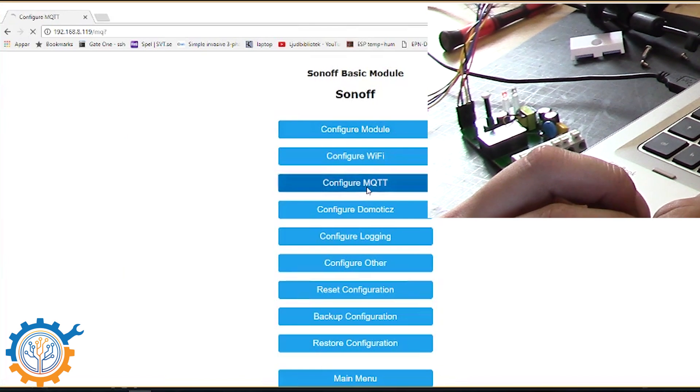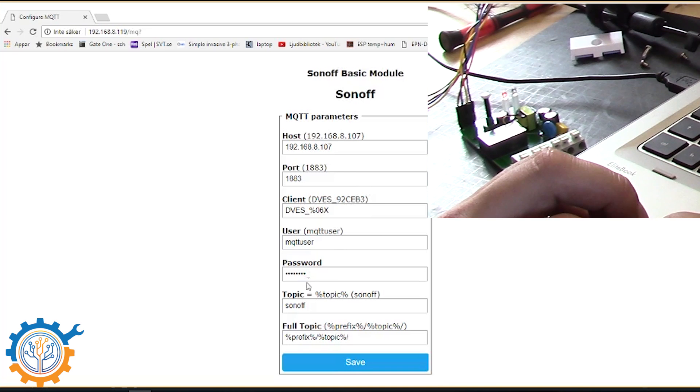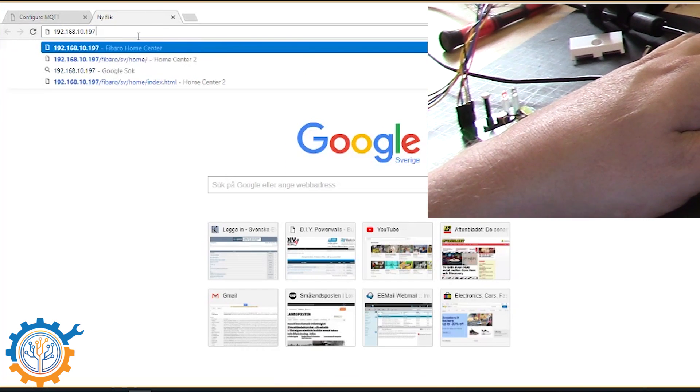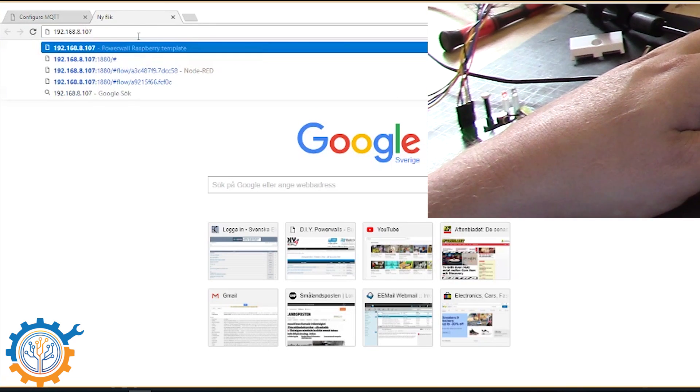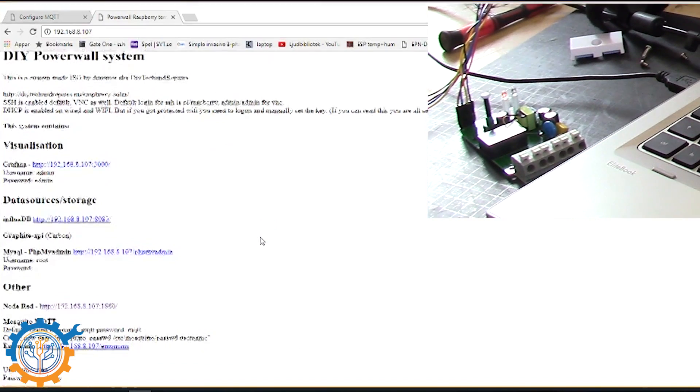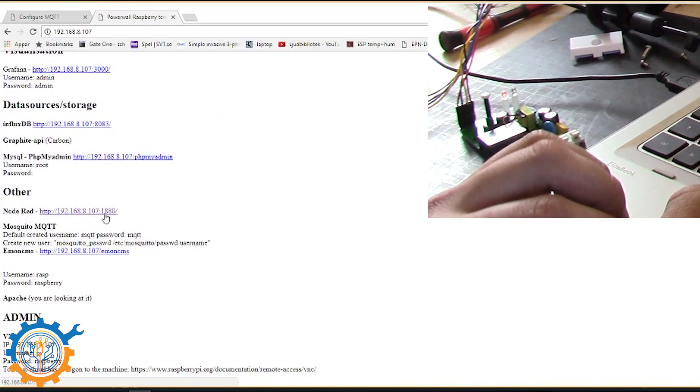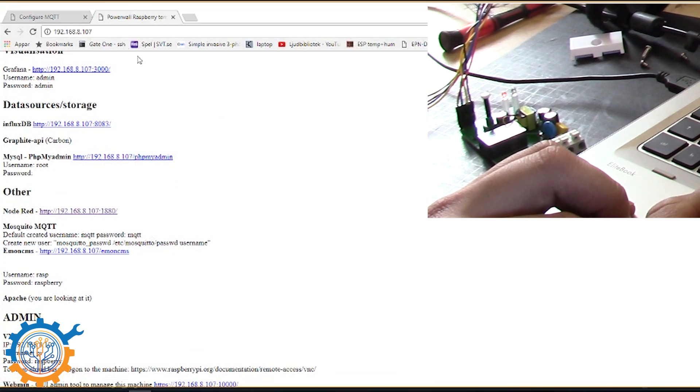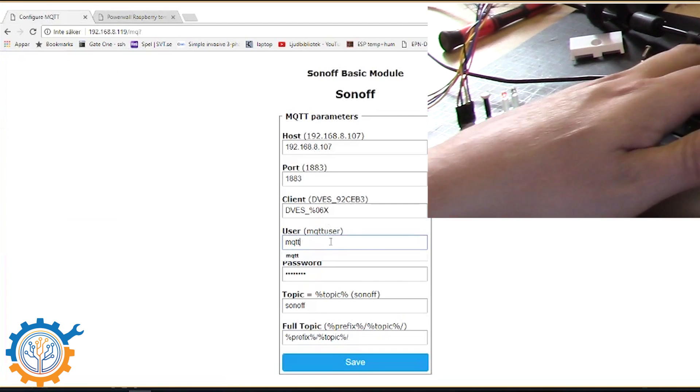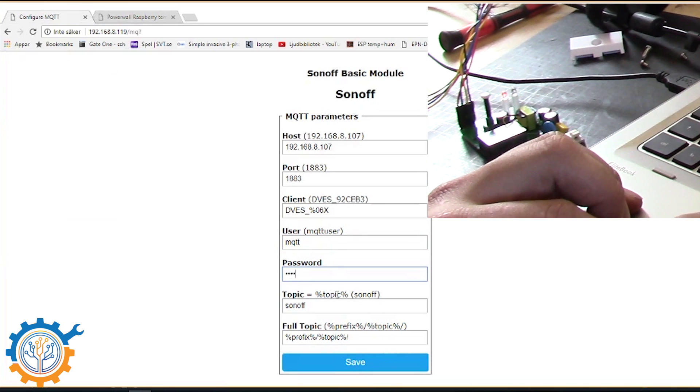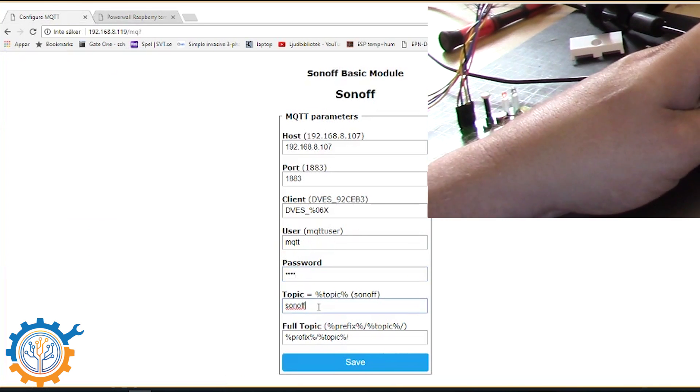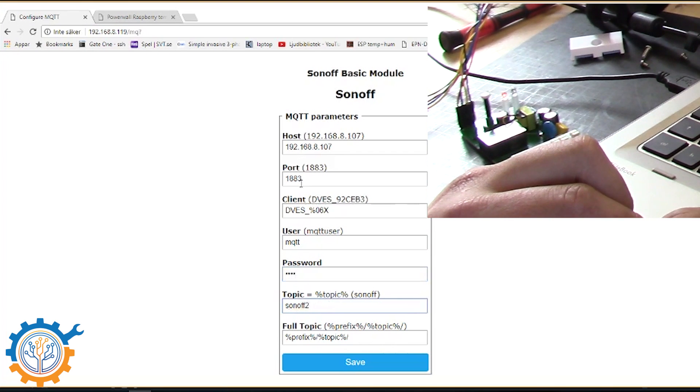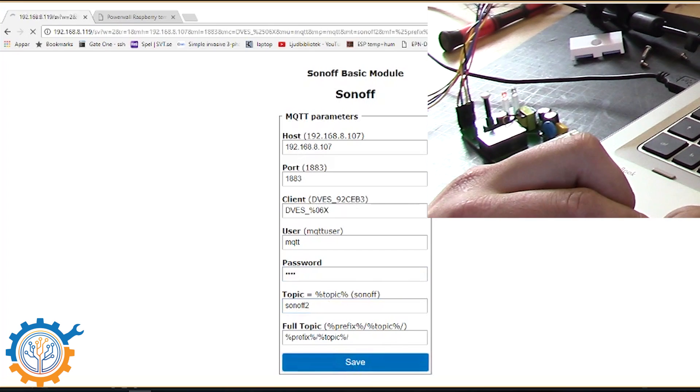Let's configure the MQTT. The MQTT user and password need to be set properly. And to do that we check the ISO that I have been distributing. And we can see that the MQTT username and password is MQTT and password MQTT. So let's use that instead. And we are going to change the topic to Sonoff number 2 because that's the one I'm running. And the IP and port are the same. So let's save that.